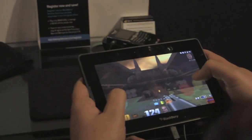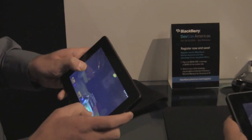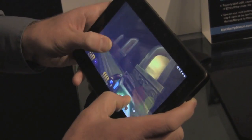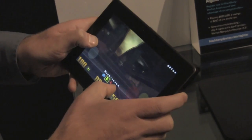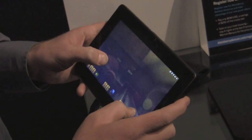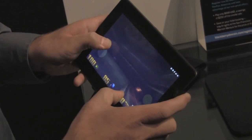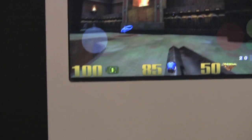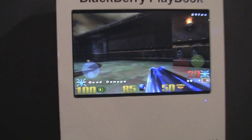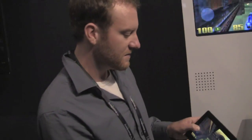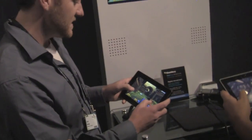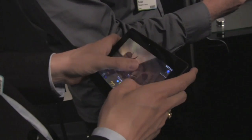We can take any game that's written for a POSIX-like OS, recompile it for QNX, and adjust the controls and the UI to fit the form factor — and that's pretty much all you need to bring your existing codebase over to the PlayBook. These three PlayBooks here are all connected to the same Wi-Fi access point, and the one in Mike's hand there is hosting this game.